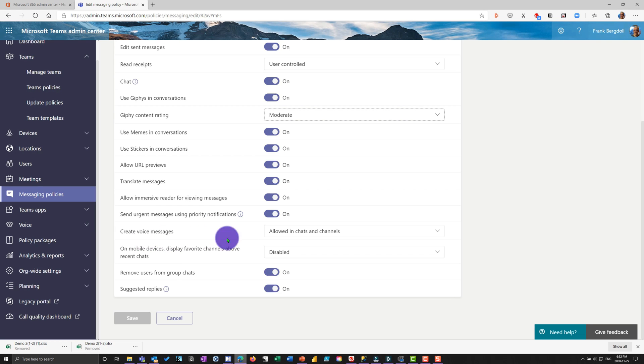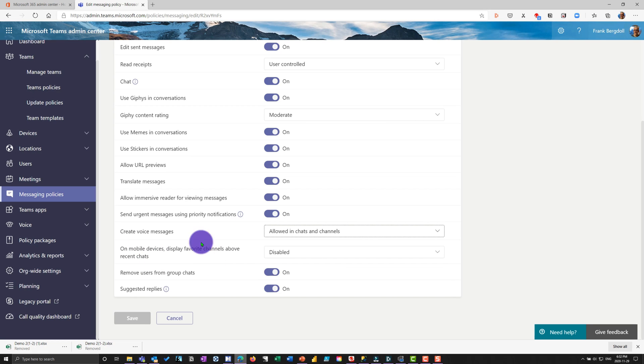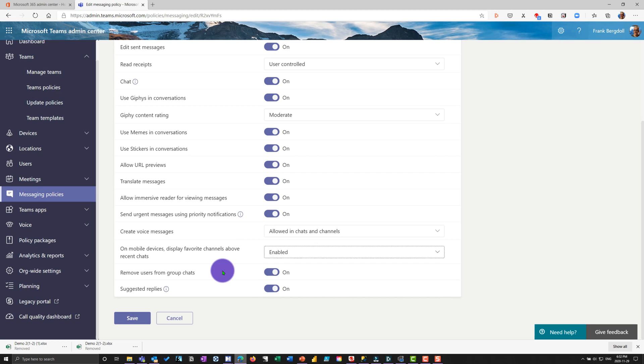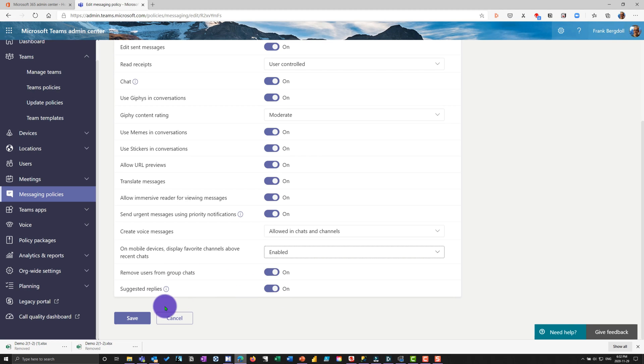Voice messages are allowed in chats and channels or only chats or disabled, mobile devices, display your favorite channels above your chats. You can turn that on and now your mobile device will show you your favorite channels up above your recent chats. I'm going to actually put that on for fun. I can remove users from group chats, whether I'm able to do that. And it also can give you suggested replies. I can turn that on or off. I'm going to save that because I've got that little mobile change that I just made.